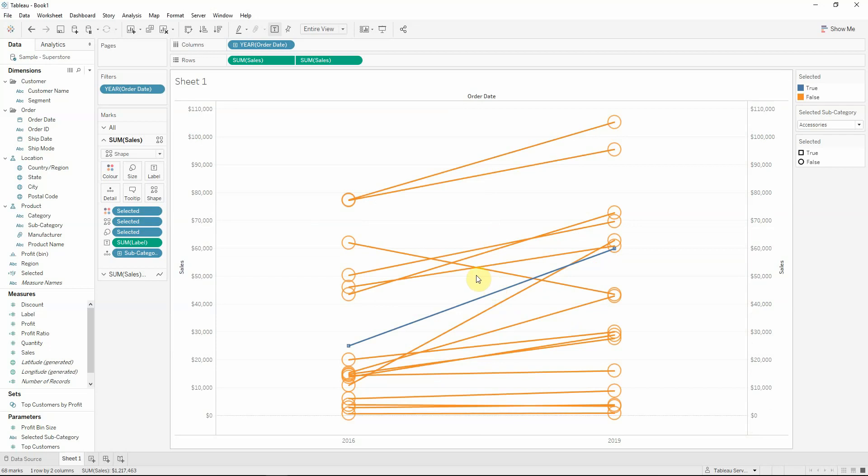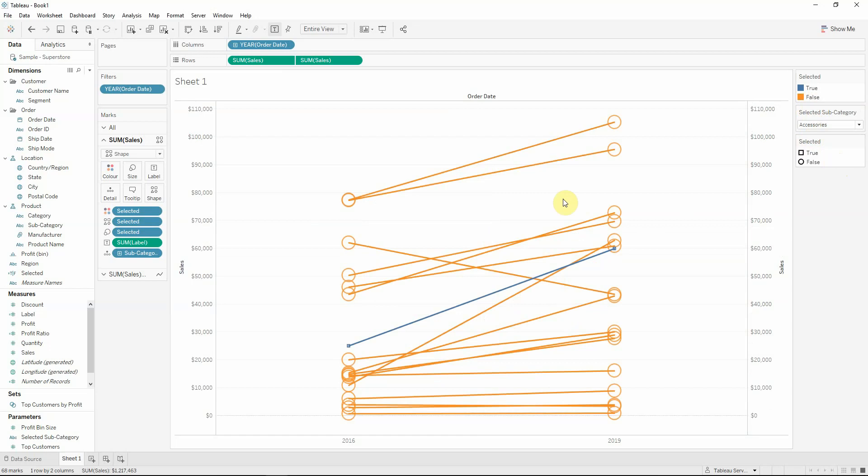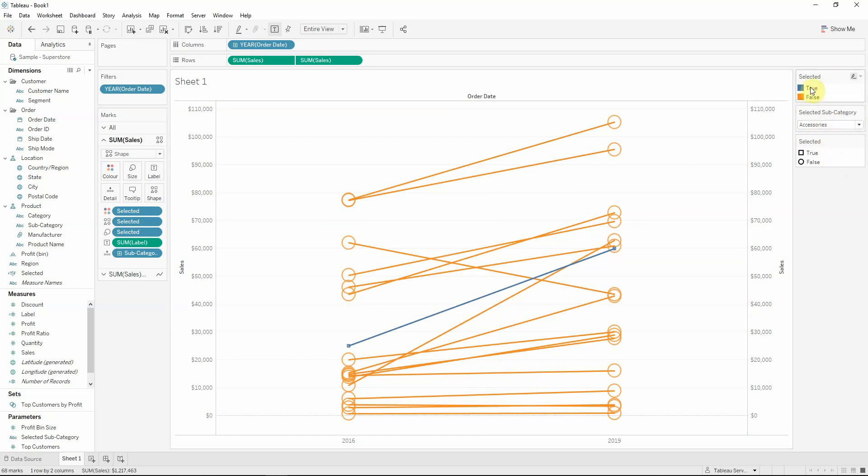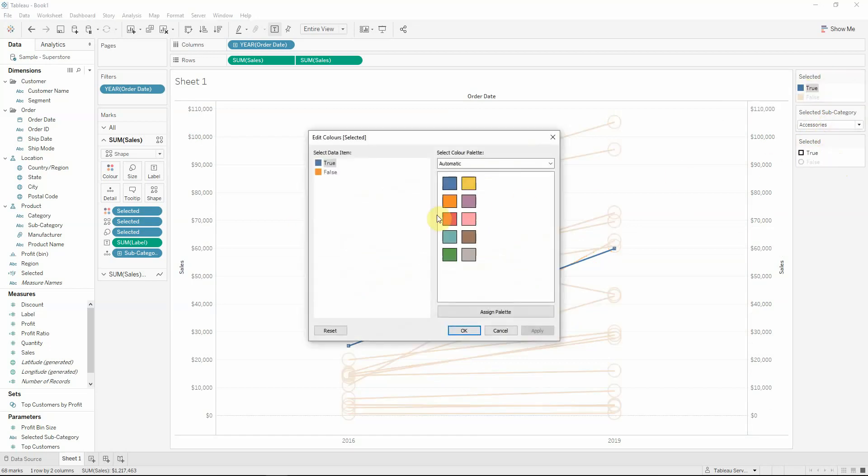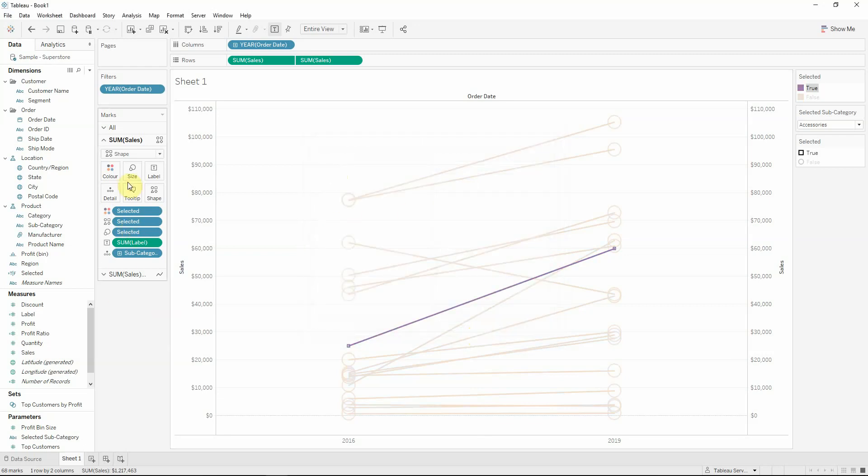Now, because I made this, I have to recreate the legend. So I will go to the true and at the true, I will make it any color that I want. I will choose purple and the false will be actually a gray.